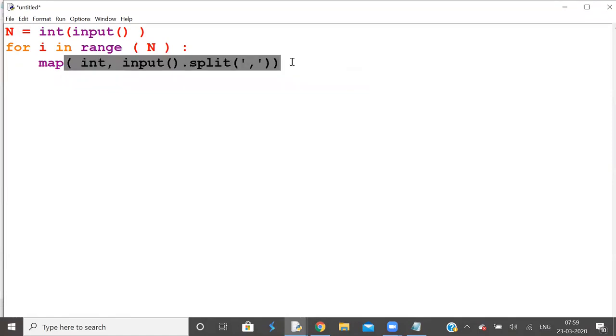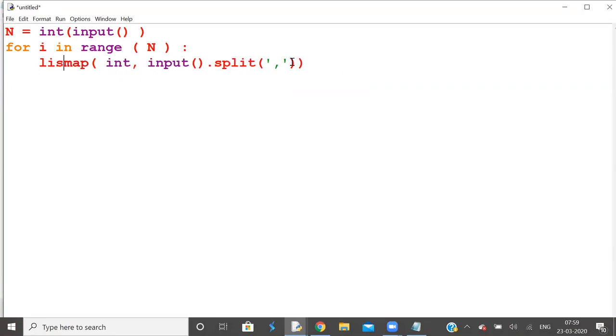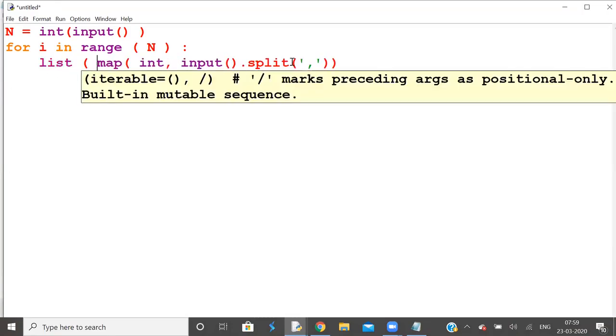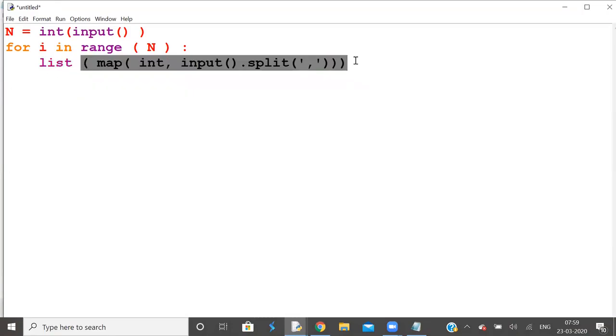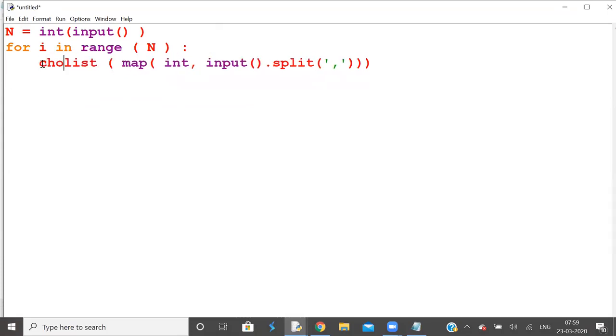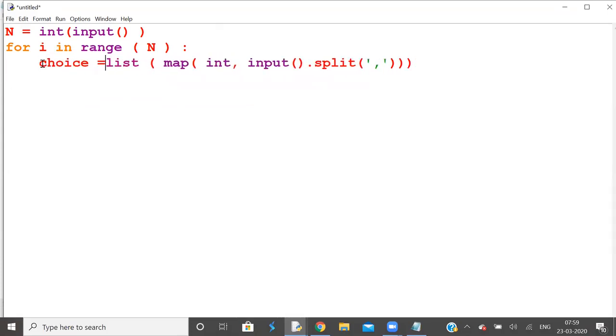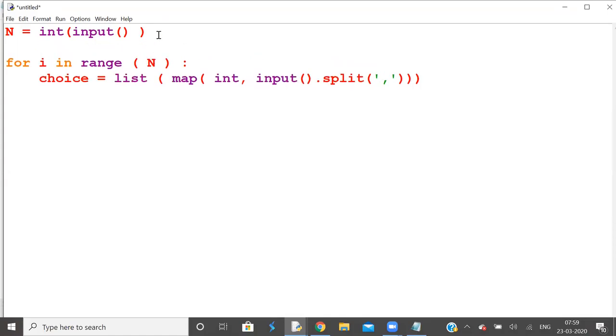Then make a list. Let us call this as choices, the choice of customers. Let us have one list by name choices which is empty in the beginning.